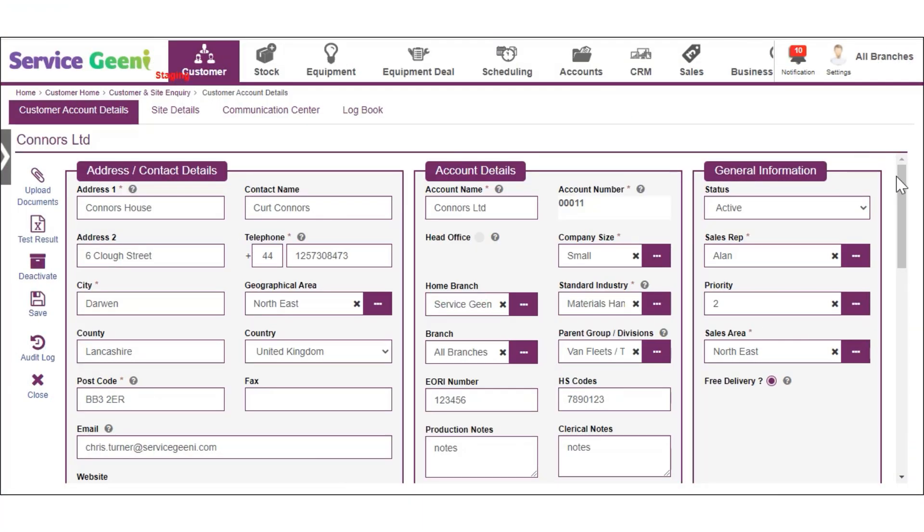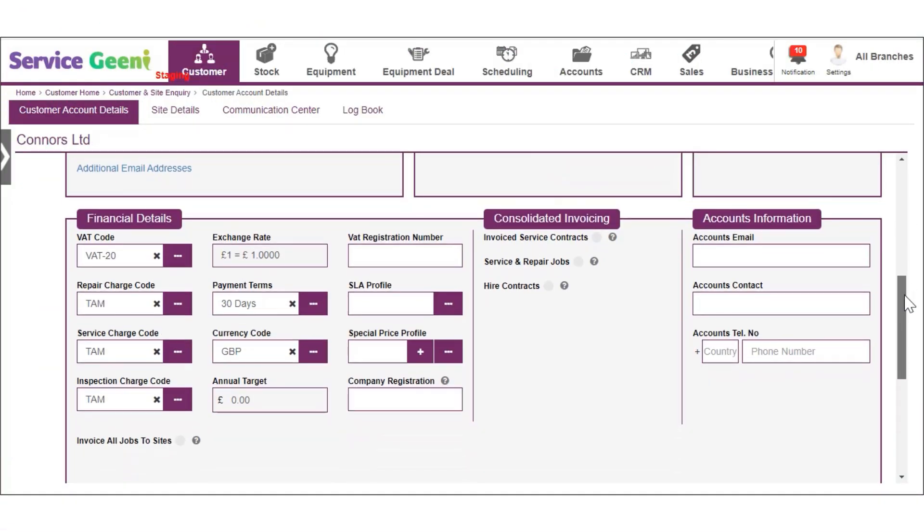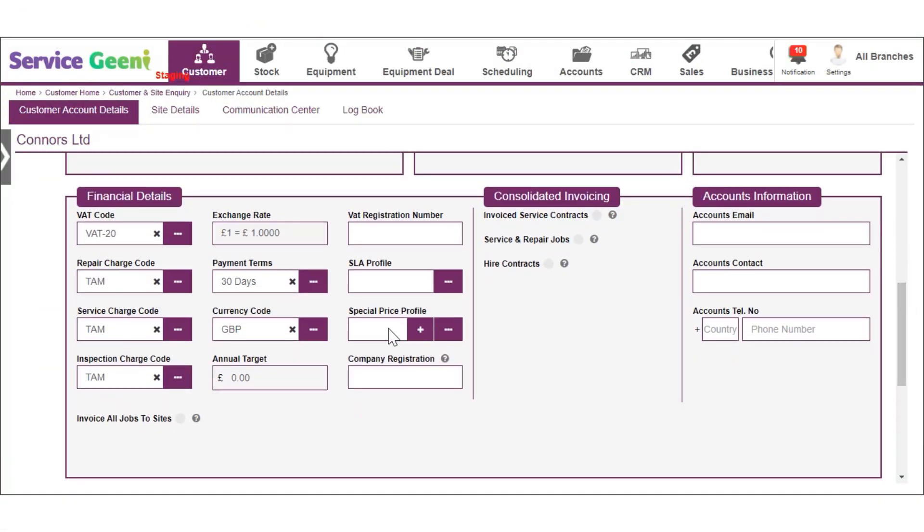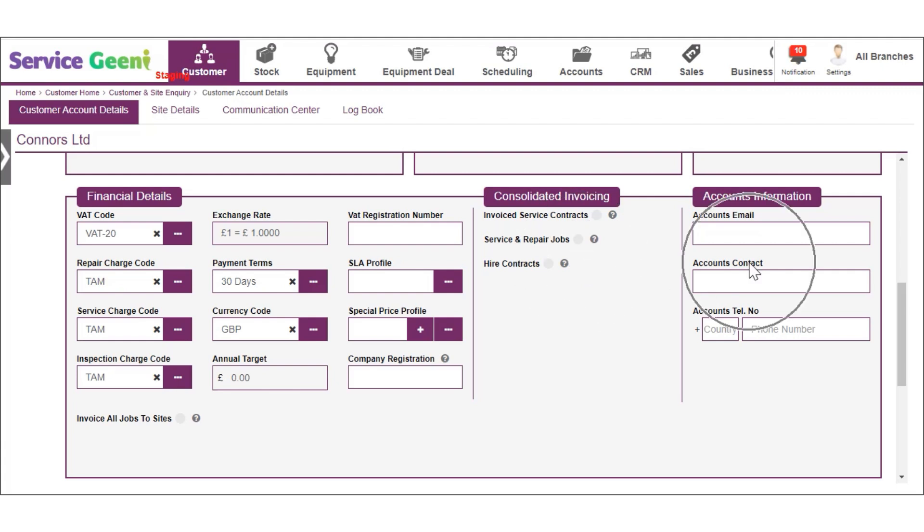In the financial detail section you can set up any specific charge and payment details plus invoicing and account details. If these fields are prefilled for you, they are being pre-populated from your system defaults.